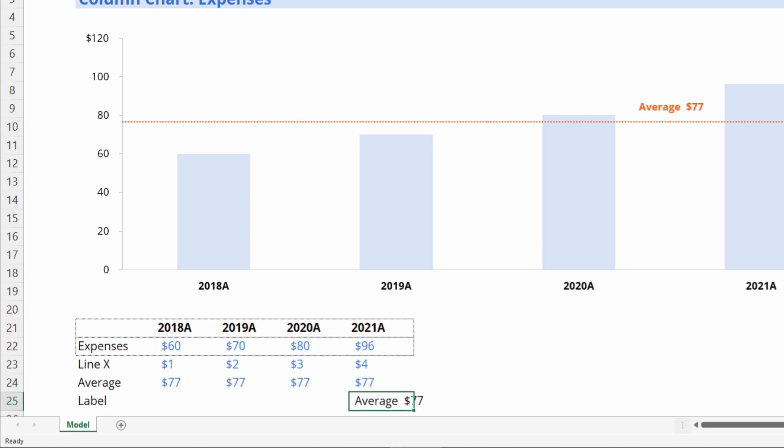And then we also have this label, which is just joining up the word average with $77 formatted in dollar terms with no decimals. One can make any tweaks they want to that label cell, and it will be updated here on the chart.